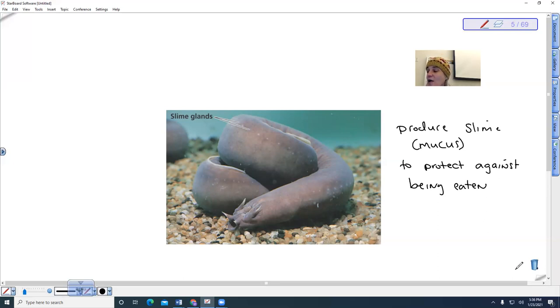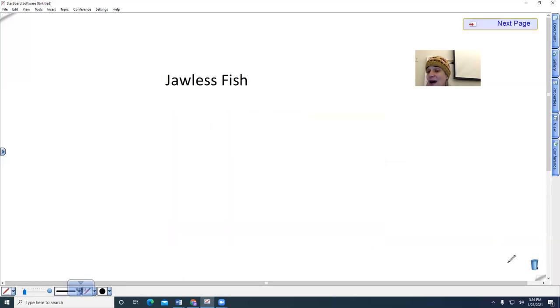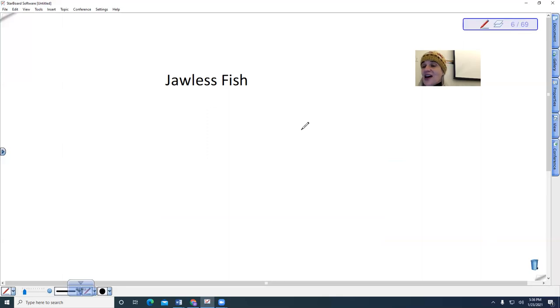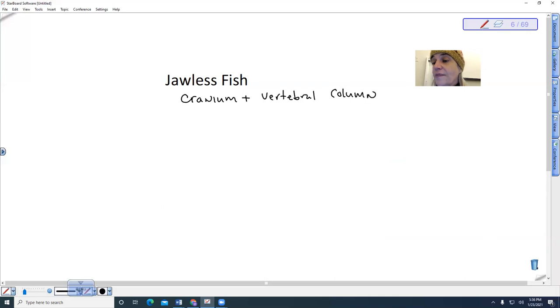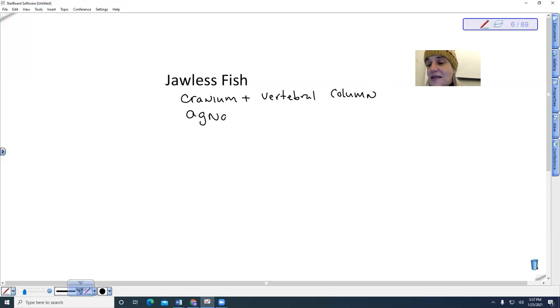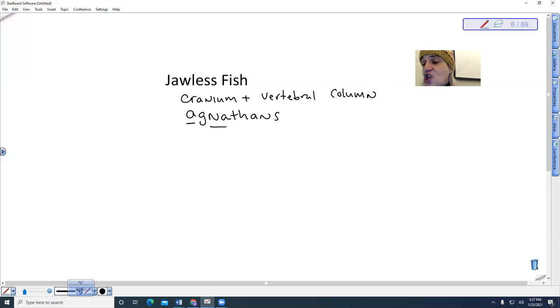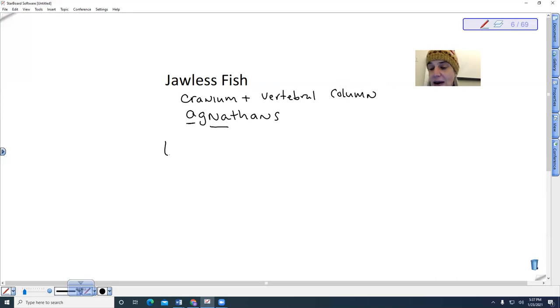Now, the next group include the lamprey and these are the jawless fish. So these have a cranium plus a vertebral column. Because they're jawless, they are agnathans. So 'a' means without a jaw, agnatha. So these include the lamprey.